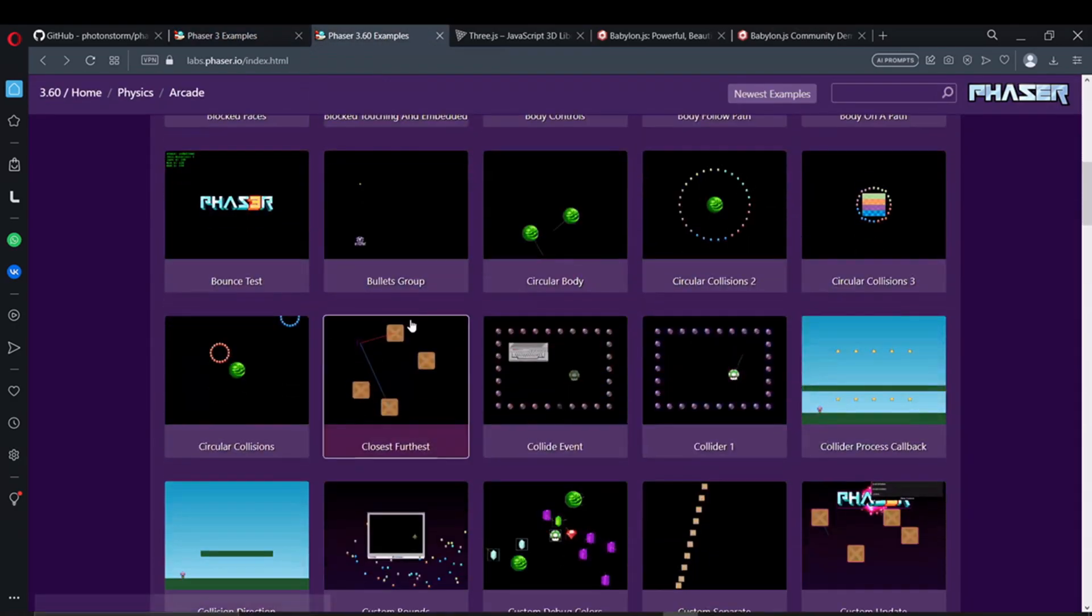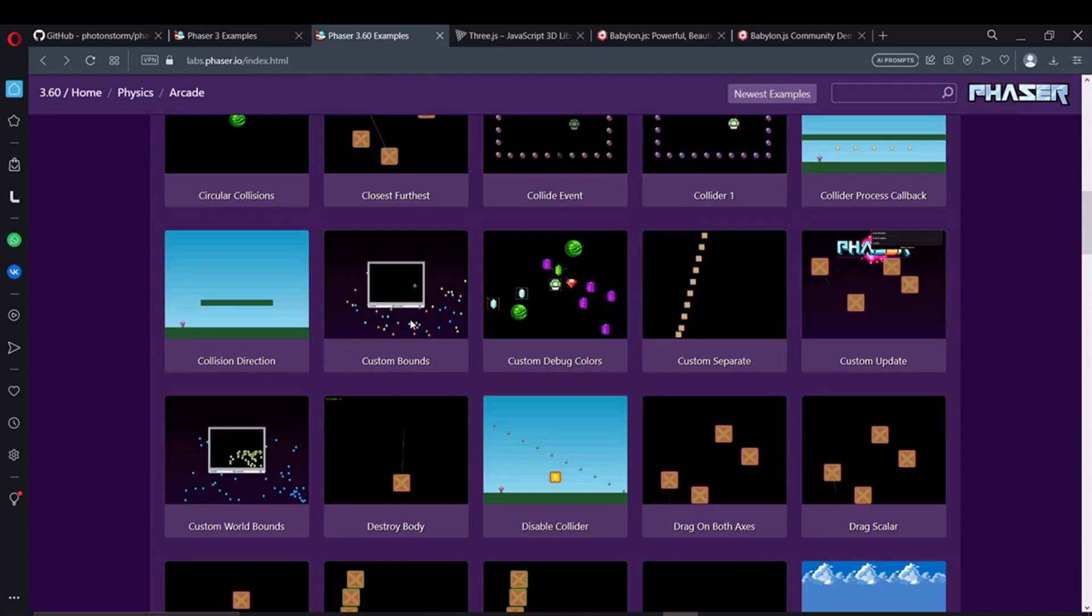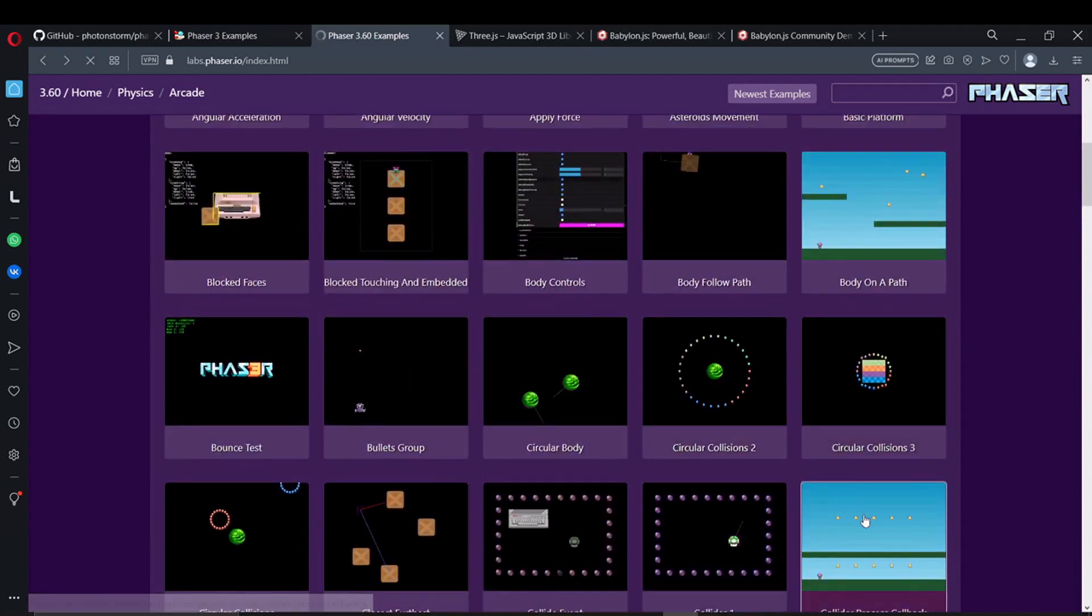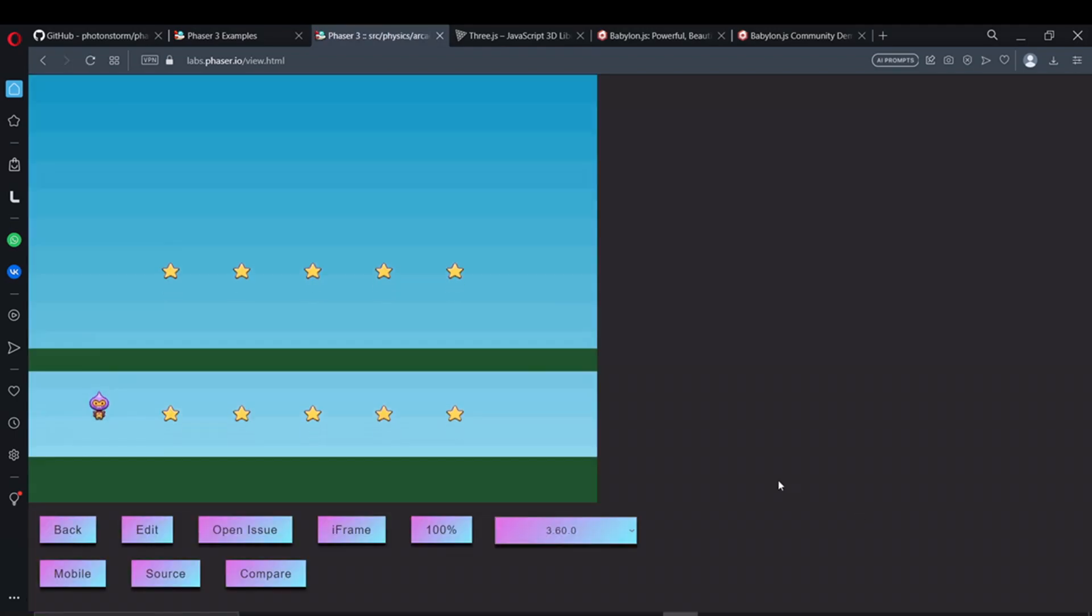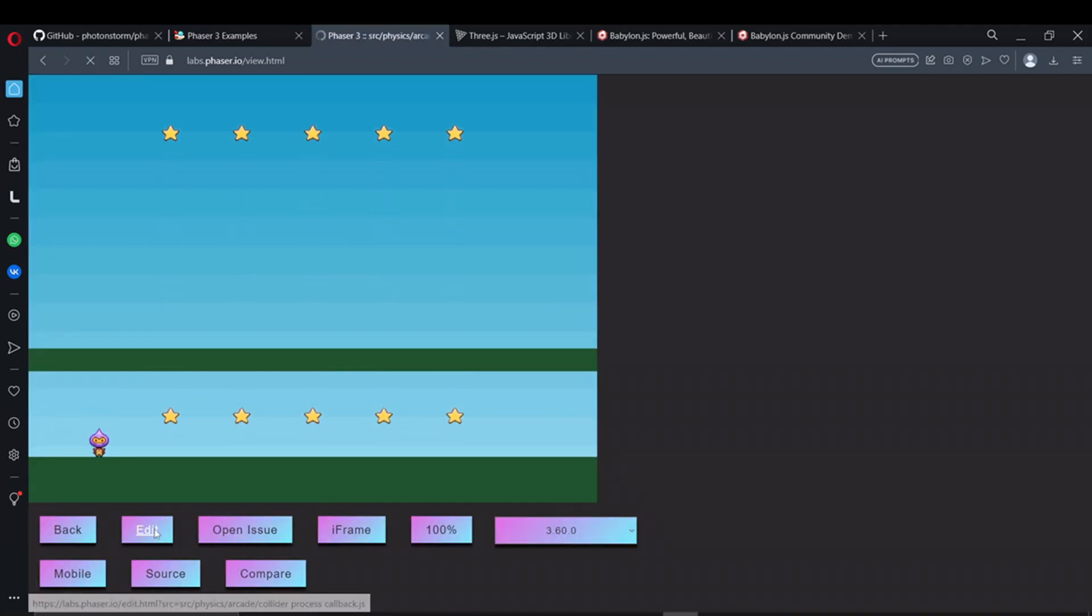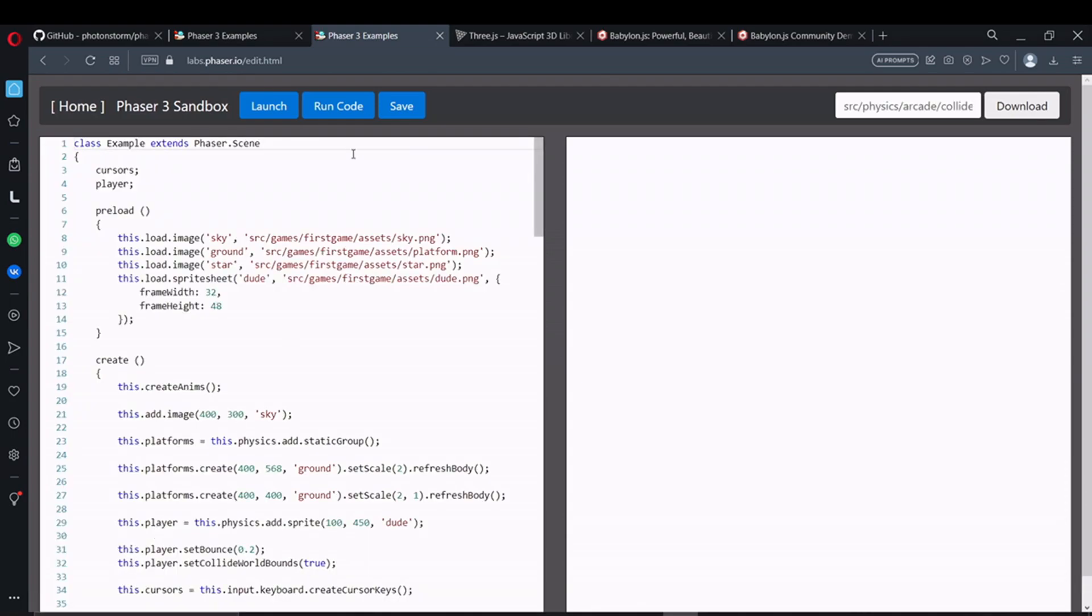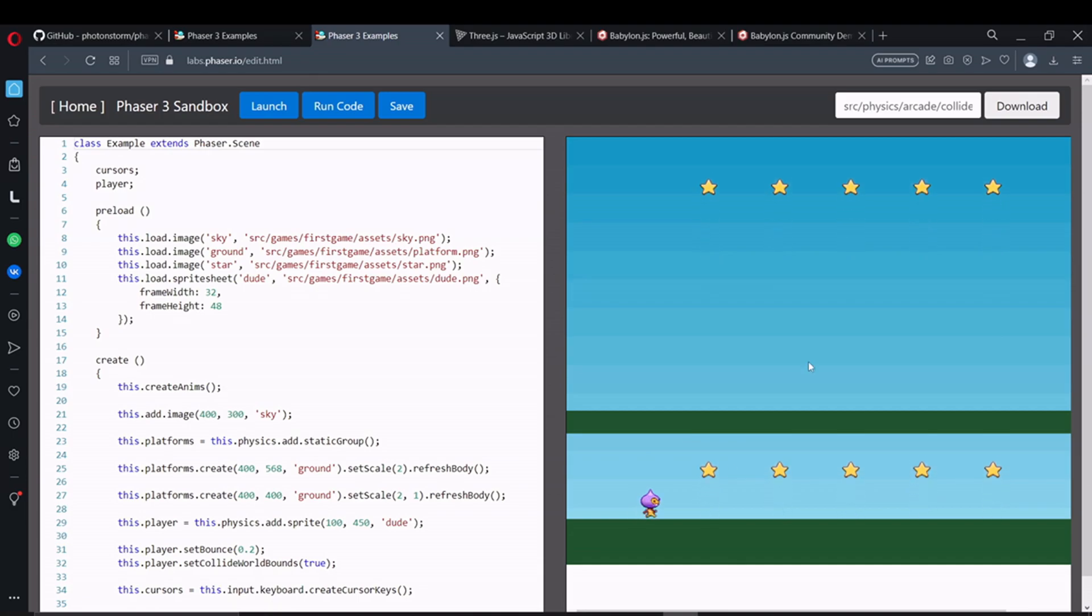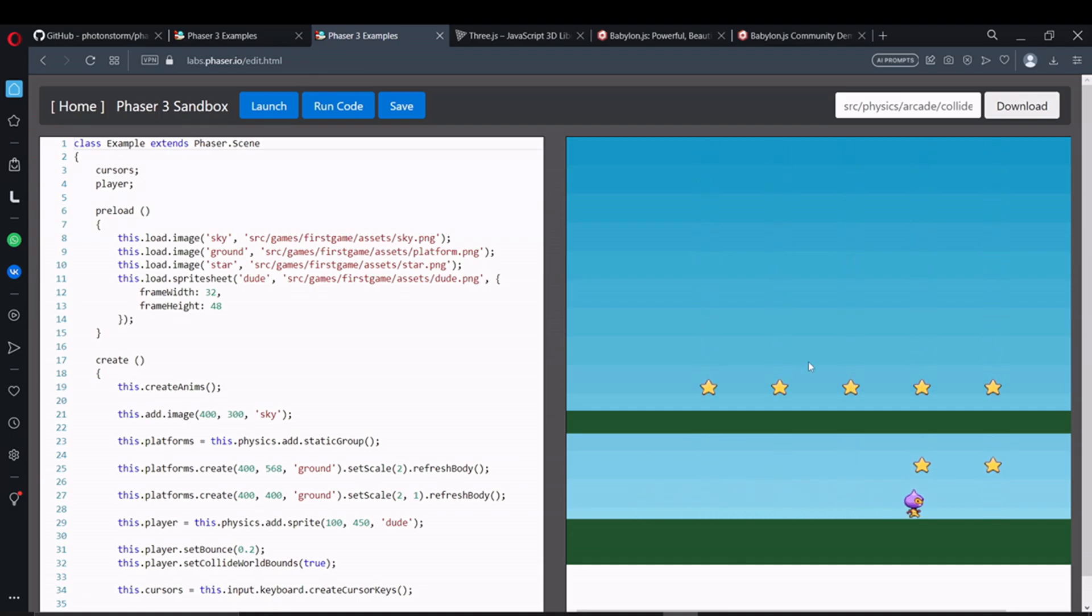The framework uses both Canvas rendering and WebGL, and can automatically switch between them based on browser support. One of the advantages of using this particular framework is the opportunity to join a large community of developers. You can get support and help on forums, conferences, and social networking groups.